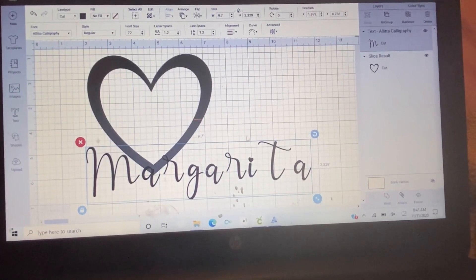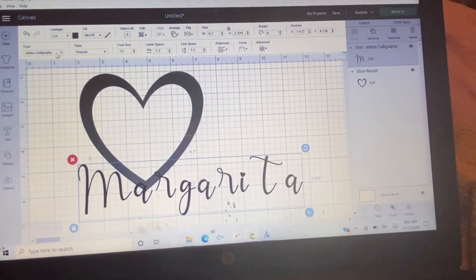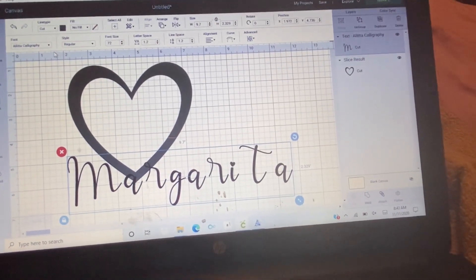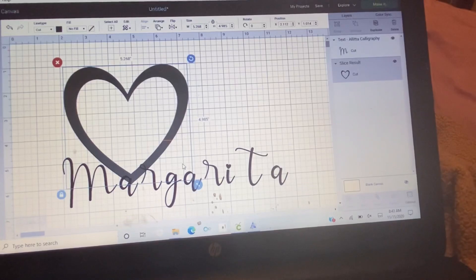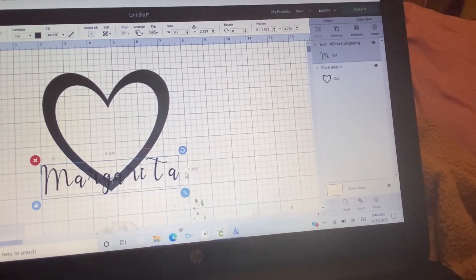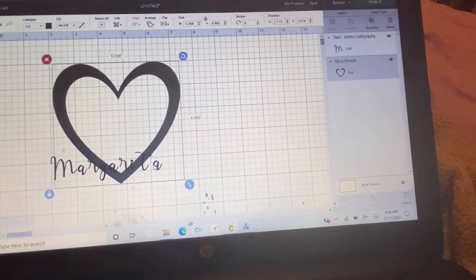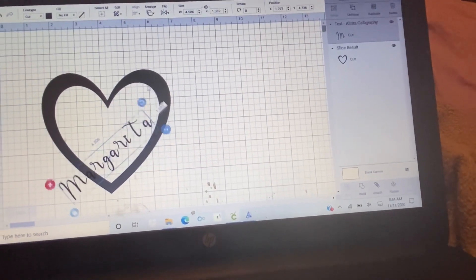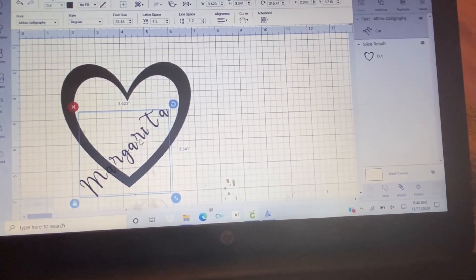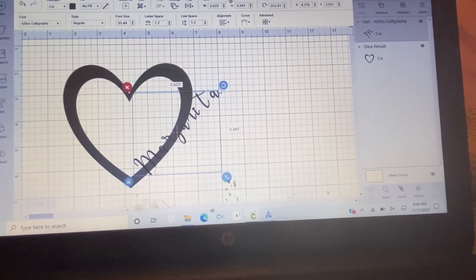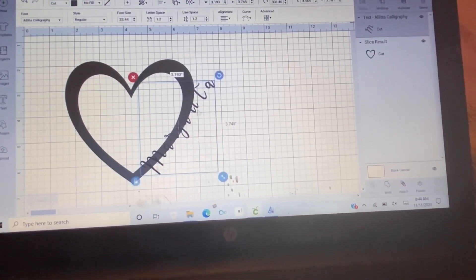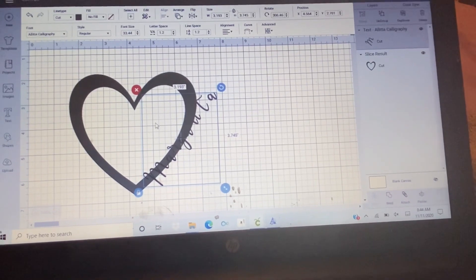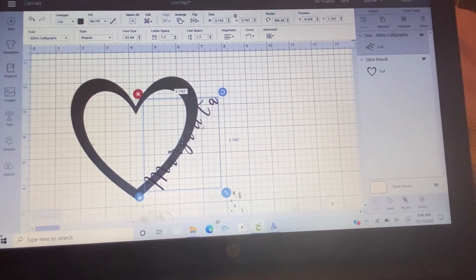So if you don't like the font, you can always change it. Just go to the font right here, then choose the font that you like. Now I'm just going to make this smaller because I just want the exact size that will fit to the heart, right there. You can also curve the word if you like.